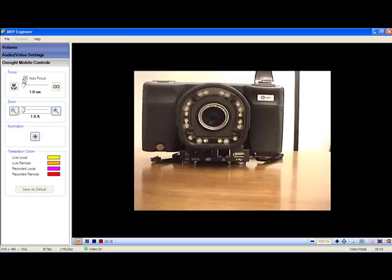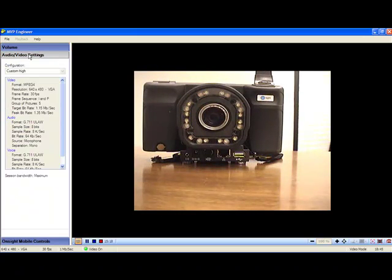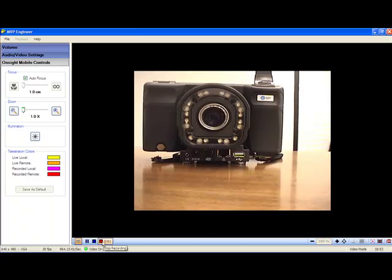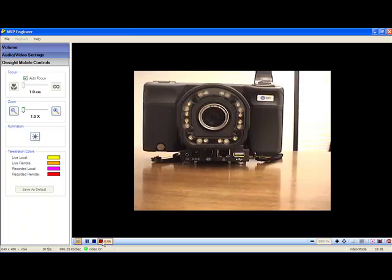I can change my audio video settings so that I can fit basically every bandwidth opportunity that there is. And I can also record the file. I might want that for later training purposes, or I may want that for record keeping for an audit trail.